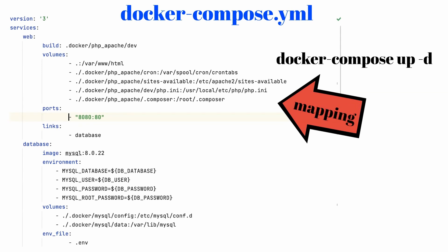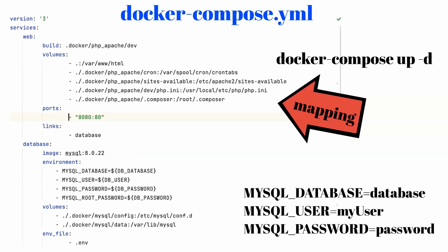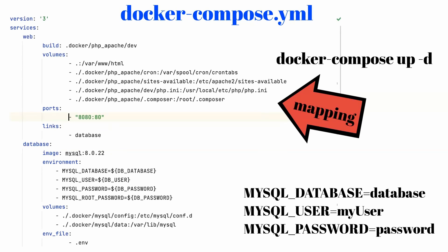For example, the MySQL container uses MYSQL_DATABASE, MYSQL_USER, and MYSQL_PASSWORD. What container, what variables it uses, can be found on the hub.docker.com website in the documentation after entering the appropriate container.